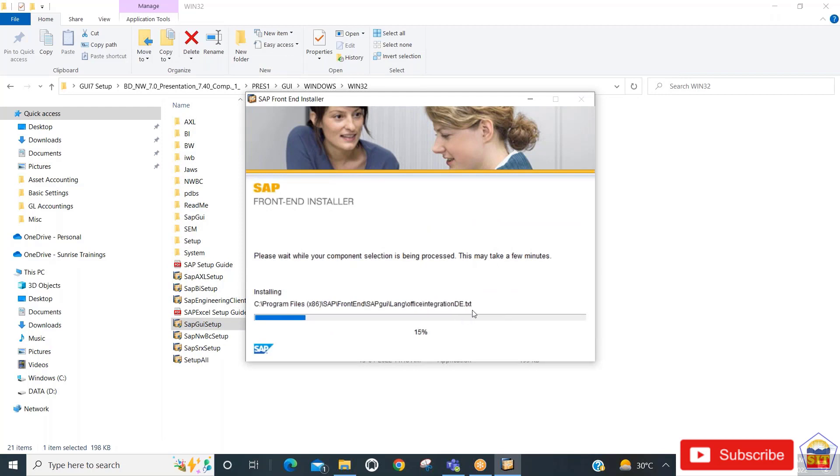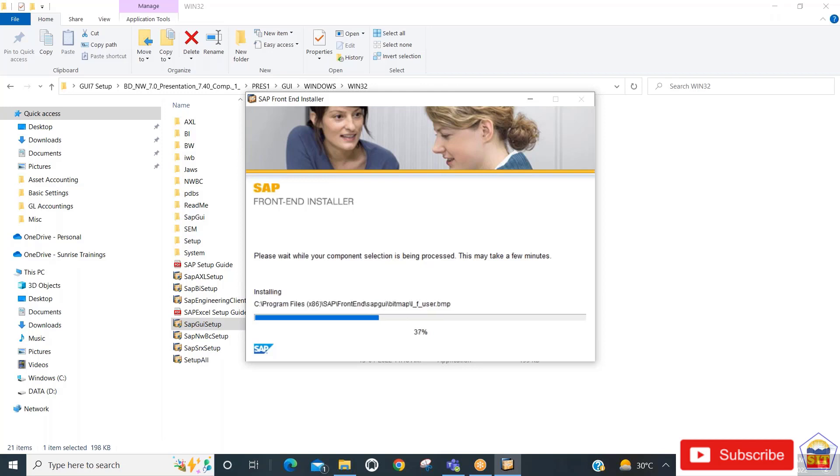The installation will take two to three minutes to complete. This installation is being done on a Windows operating system.